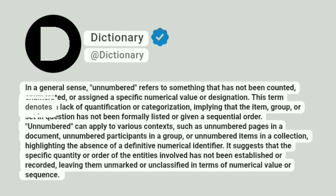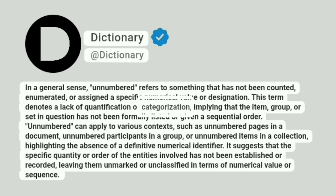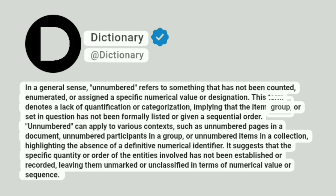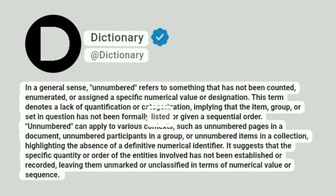This term denotes a lack of quantification or categorization, implying that the item, group, or set in question has not been formally listed or given a sequential order.